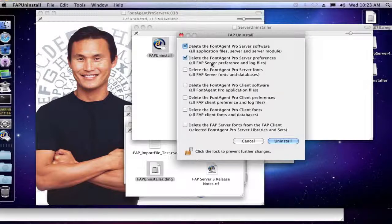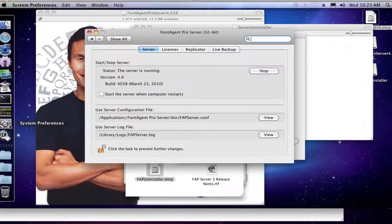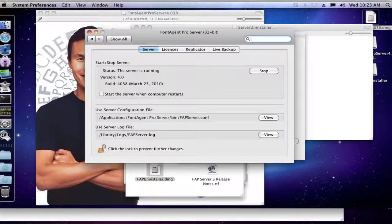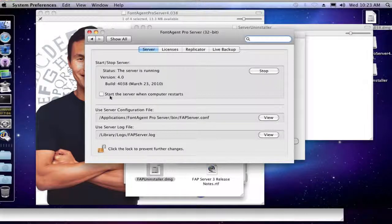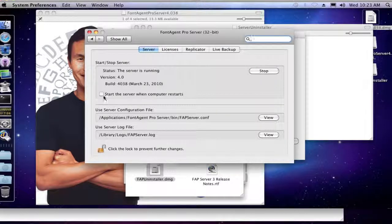The server preferences deal with, well, let's go back here, deal with, you know, if you want the server to start up when the computer restarts. You know, by default it's unchecked.